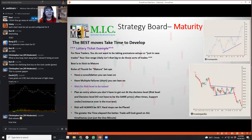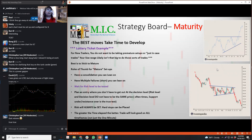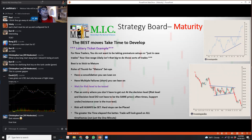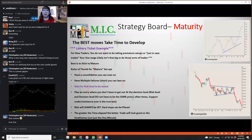The best move takes time to develop. These are two charts I pulled from Investopedia when I typed in 'breakouts.' For new traders, you do not want to be taking premature setups or what I'm going to call 'just in case' trades - like, I'm going to get in just in case it happens, or just in case it goes without me.